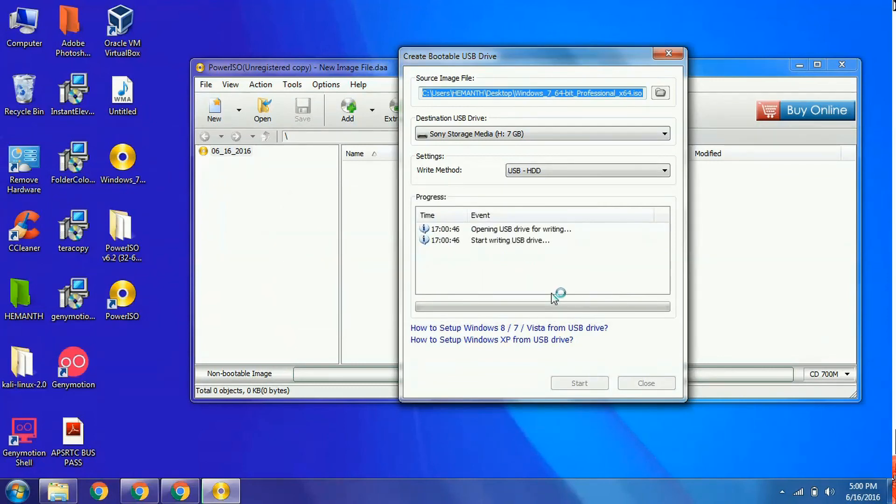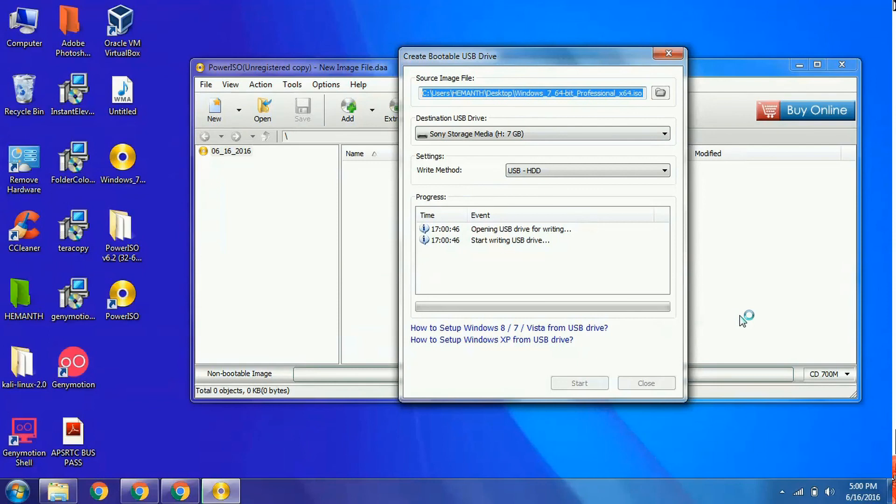After successful writing, you can use the pen drive as a bootable drive for Windows 7 operating system.